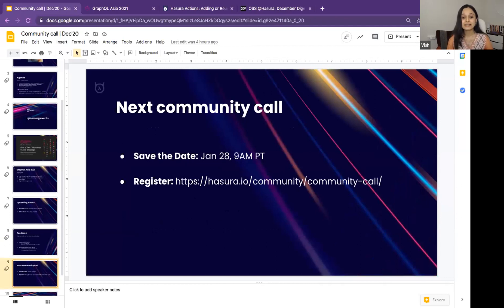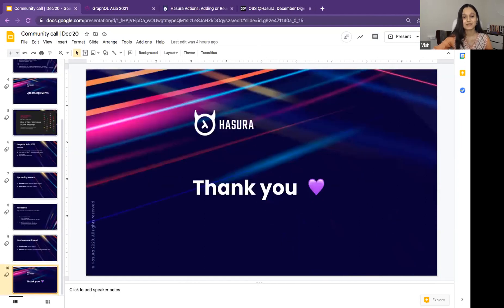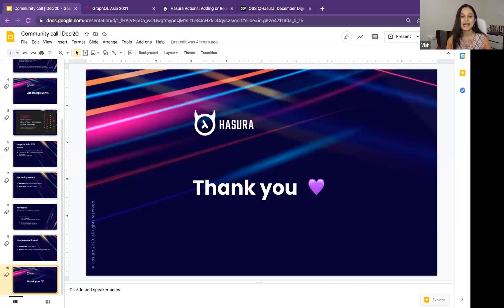Our next community call is on January 28th at 9 AM PT — the agenda will be out soon, so make sure you join us for our next call next year. Thank you so much for joining us this month, folks — it was an amazing time with you all. And since this is the end of the year community call, I would like to wish you all happy holidays.